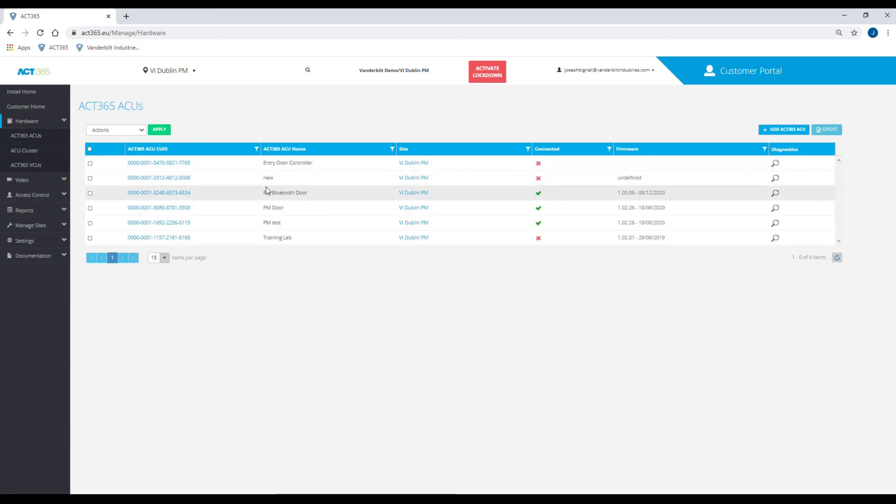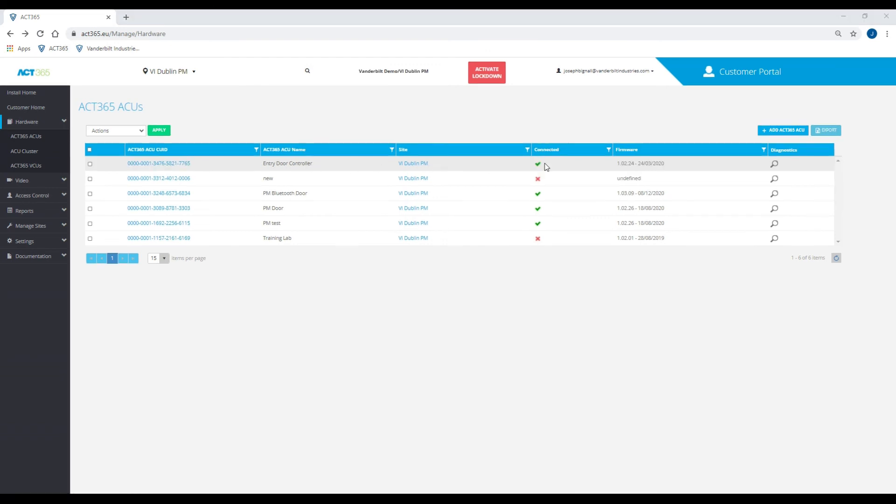Once you save, it will show up as entry door controller with your ACT CU ID number. The X has now changed to a green checkmark, showing us that it is officially installed into the software.